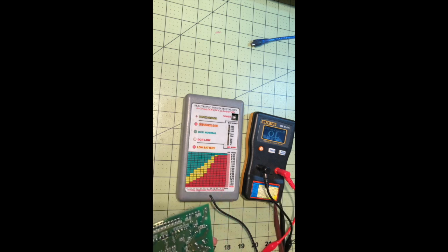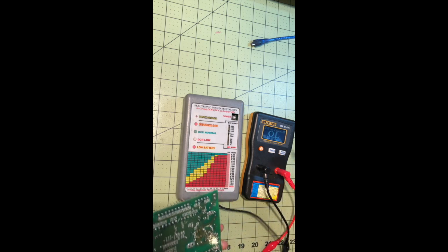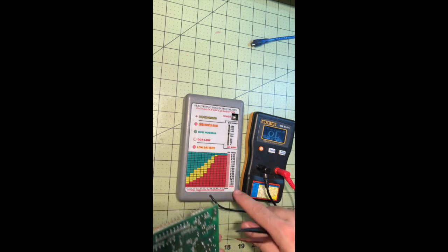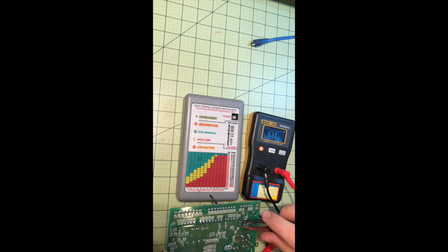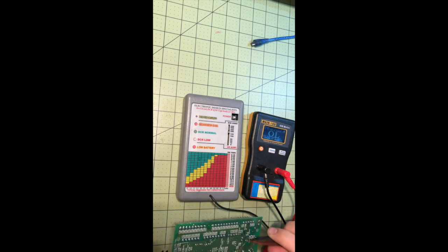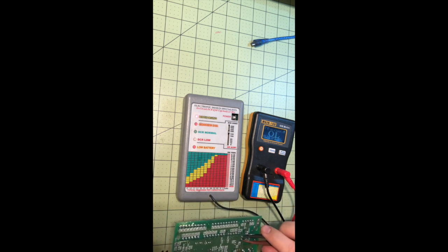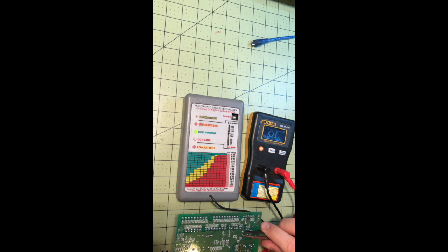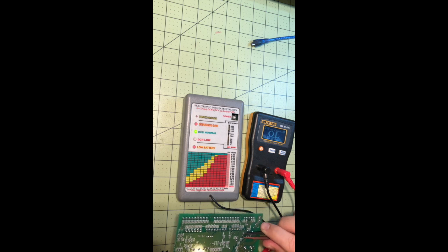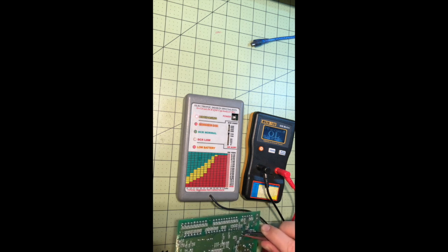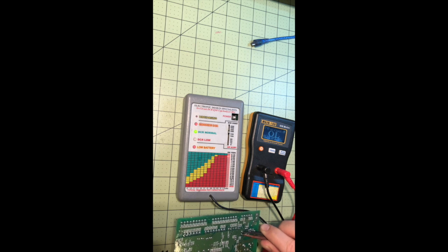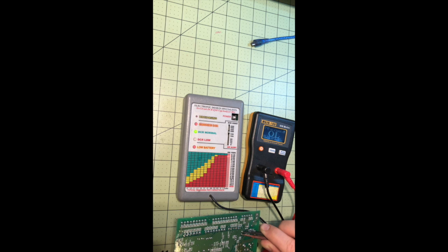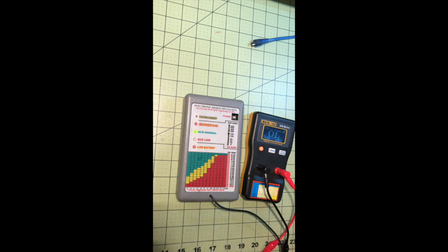Now on this guy right here, if I test the same capacitor, it's going up to 220. So it's looking good. So that cap is testing good.